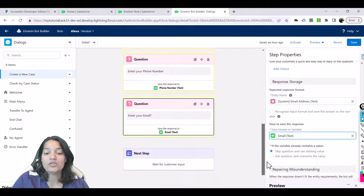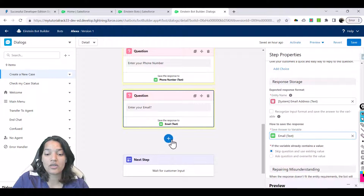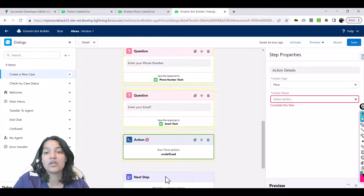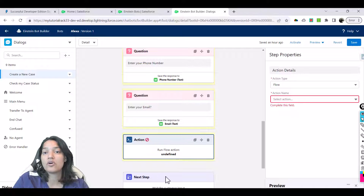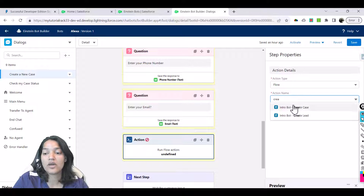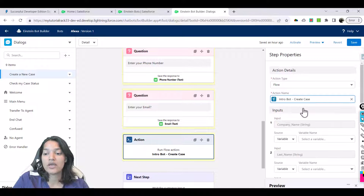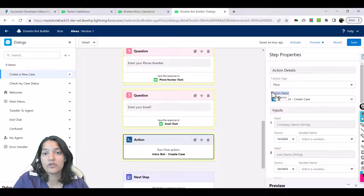Now we will invoke a flow. When you click the plus button and scroll down, there is a flow option you can invoke. You can invoke a custom flow you have created, or we can also invoke a flow that is already provided by Salesforce out of the box — and that is for create case. There is an 'intro board create case' flow. Automatically this flow will create a case based on the variables you provide. This is an out-of-the-box flow, but you can also create your own custom flow and invoke it from the bot.